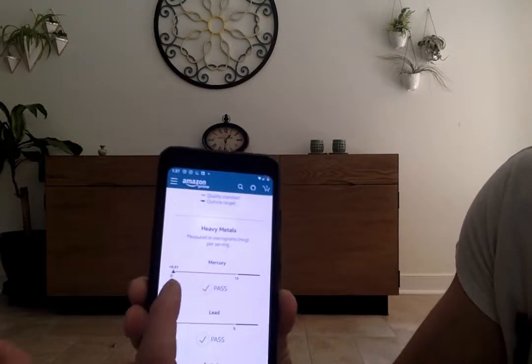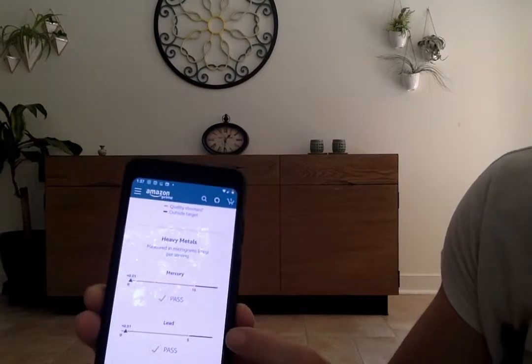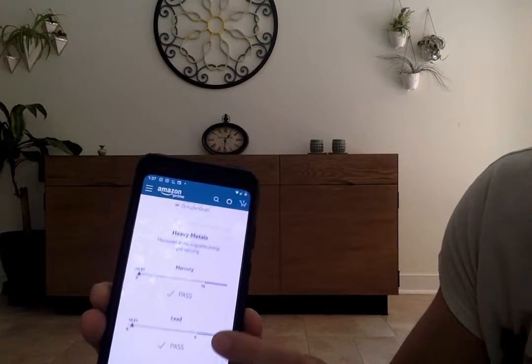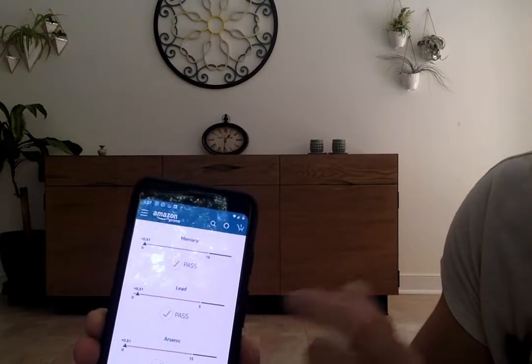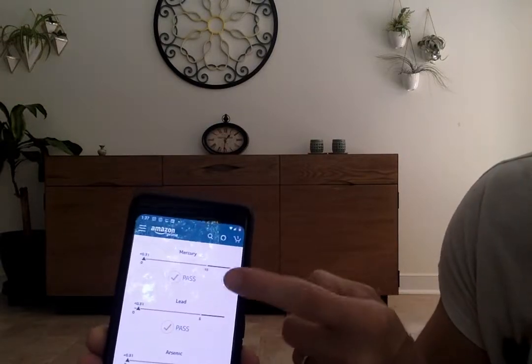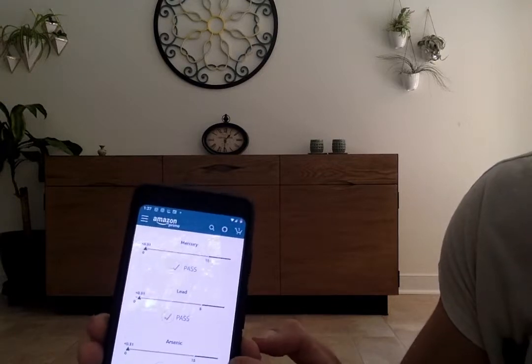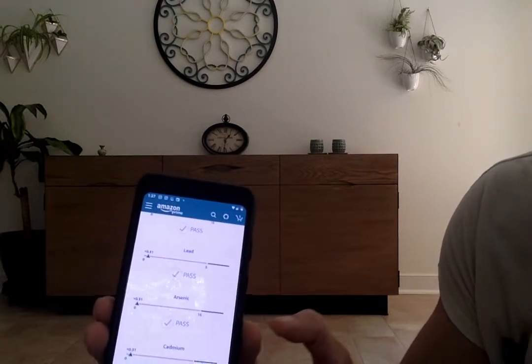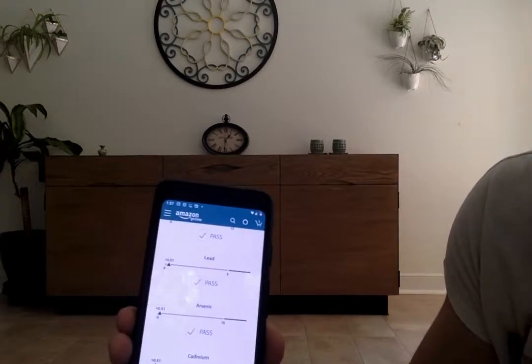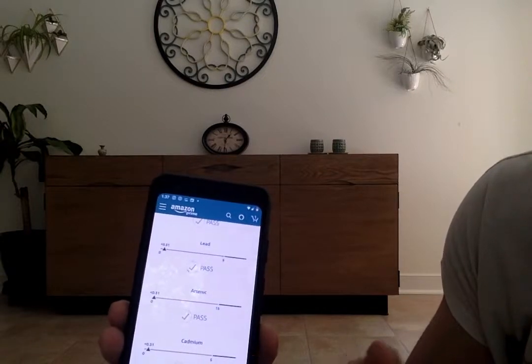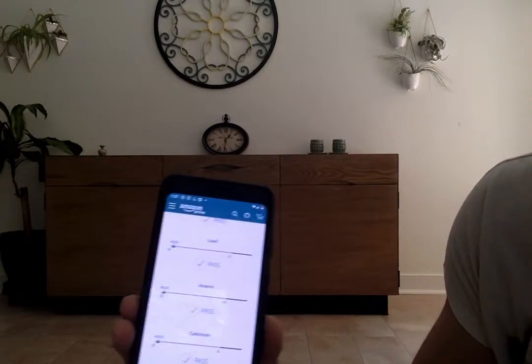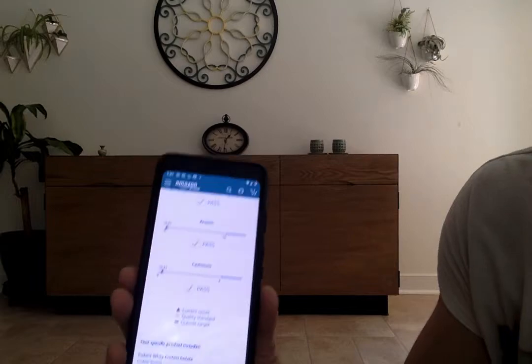It gives you the detectable levels against what would be the acceptable range, which in these cases for mercury would be 15, lead 5, arsenic 15, cadmium 5. Those are the legal levels, and you can see in this case this protein powder has very low levels of these particular heavy metals.